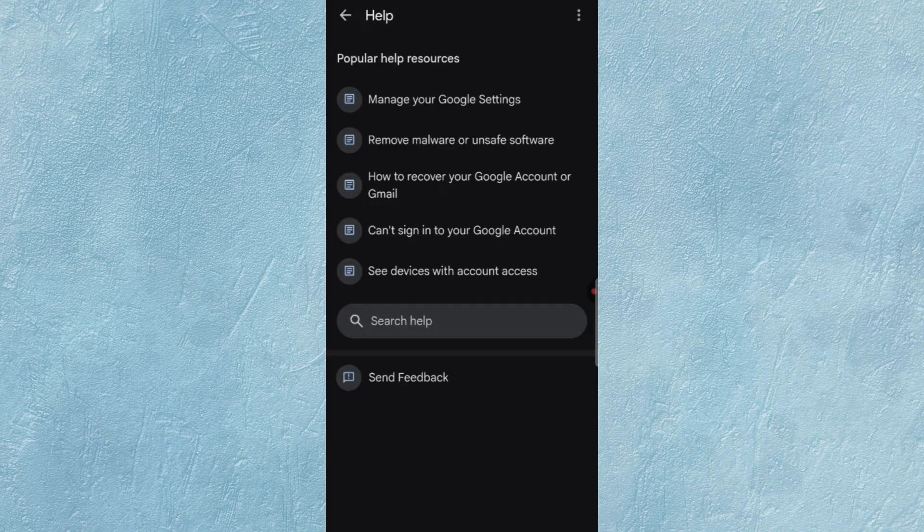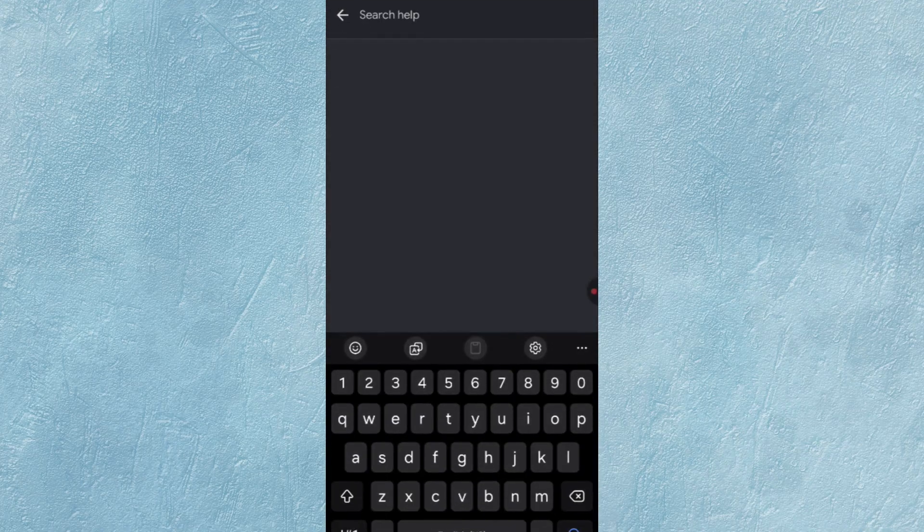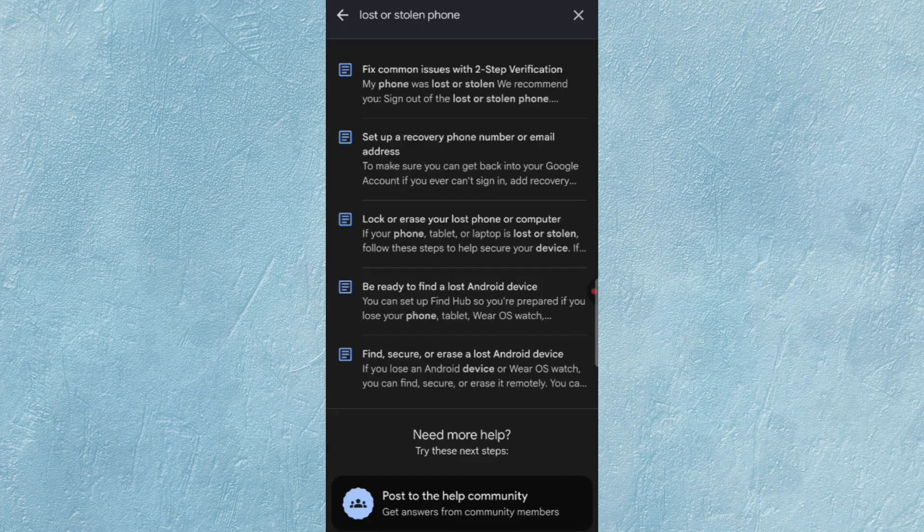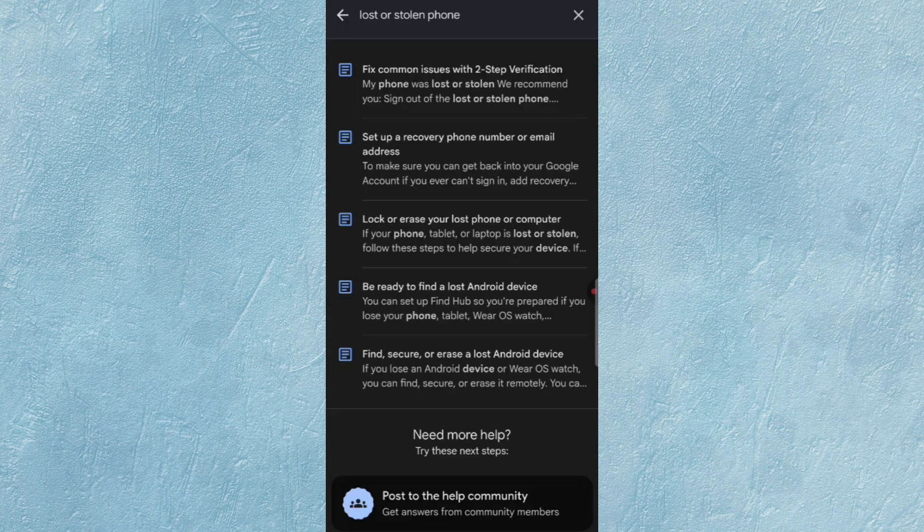In the search bar, type Lost or Stolen Phone. Here you will find Fix Common Issues with Two-Step Verification. So tap on it.